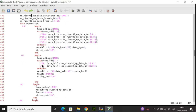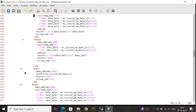For load half word, I check bit 1 of temp_add. If it is 0, I load bits 15 down to 0; if it is 1, bits 31 down to 16. result_l is calculated as data_half with signed extension — replicating data_half bit 15 sixteen times to make 32 bits. function3 is updated to 3'b001 and string_cmd is 'lh'.